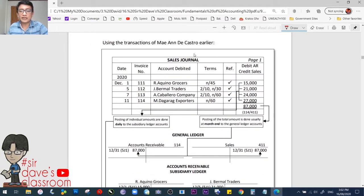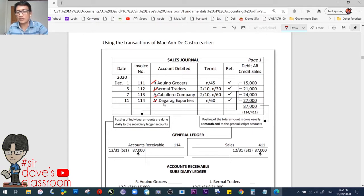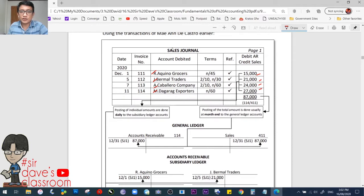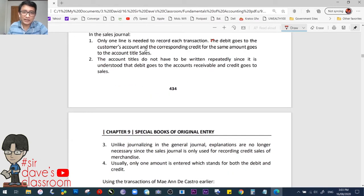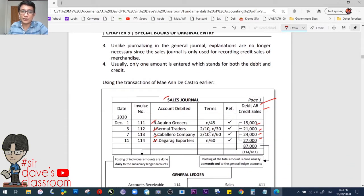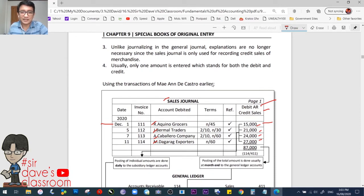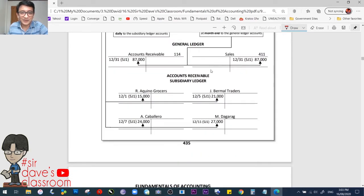Using our earlier example, the customers we sold to — Aquino, Bermal, Caballero, and Dagarag — are the same, with the same amounts used to compare the usual and special journal methods. When entered in the sales journal, the journal entry is debit accounts receivable, credit sales. Only one line item is needed per transaction — for example, the transaction for R. Aquino Grocers requires just one line. The reference column is checked to signify that it has been recorded in the subsidiary ledger.